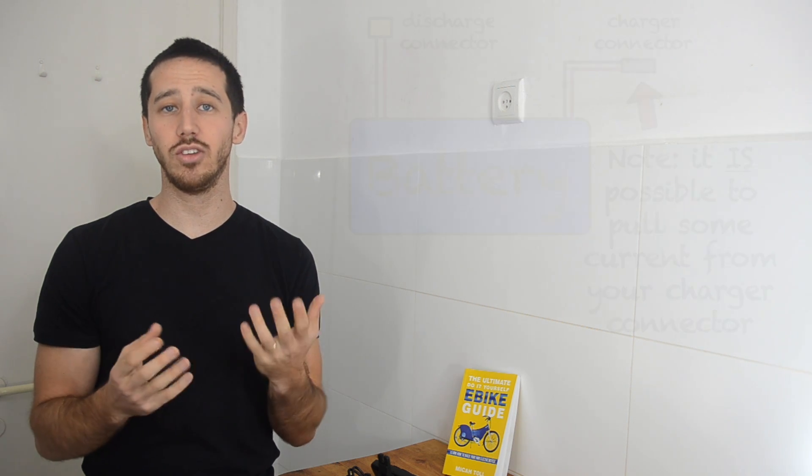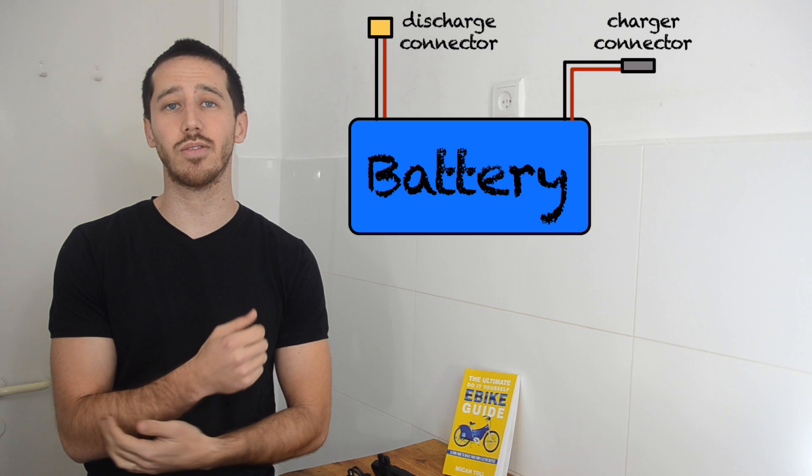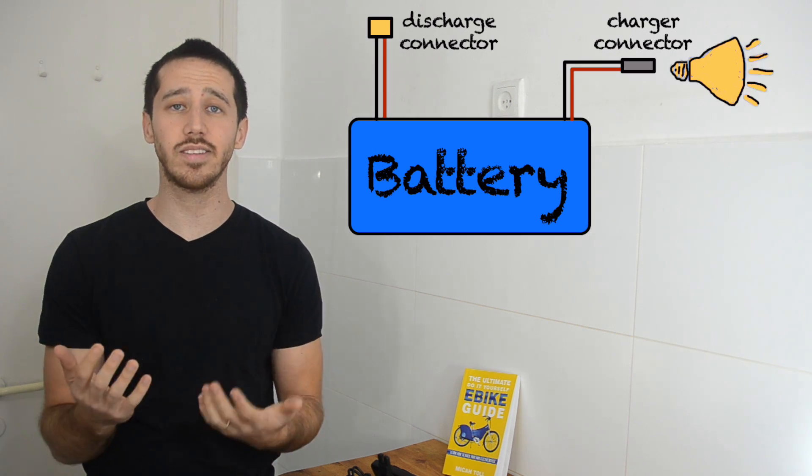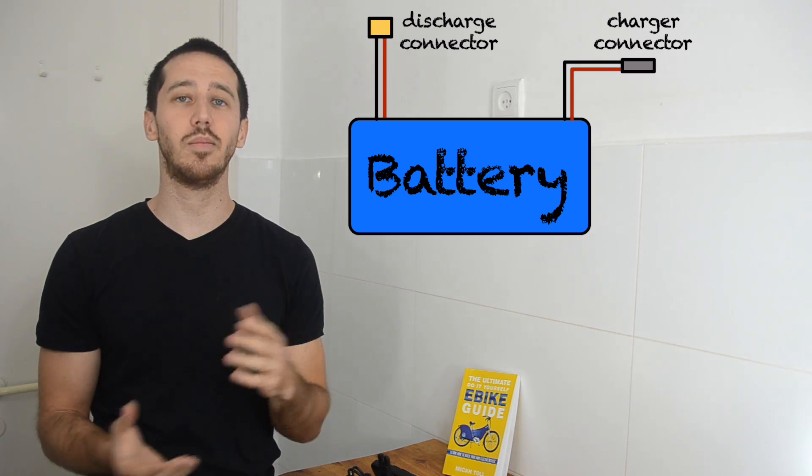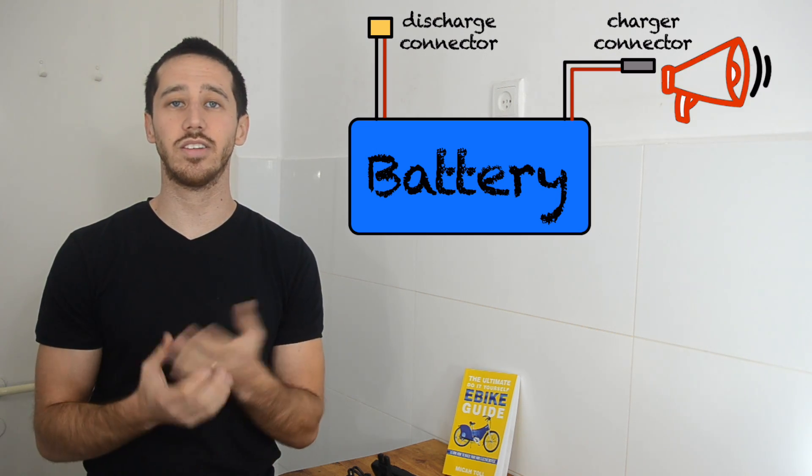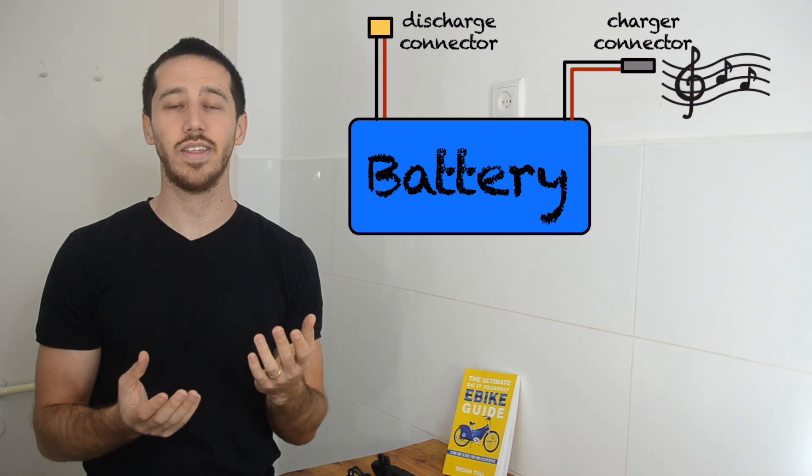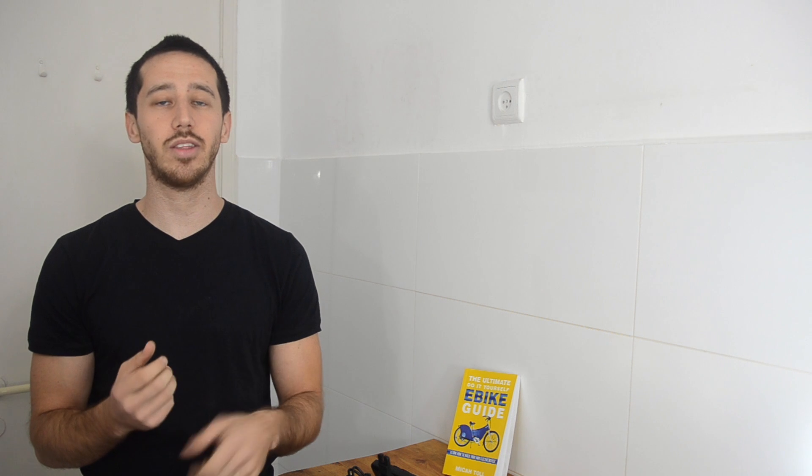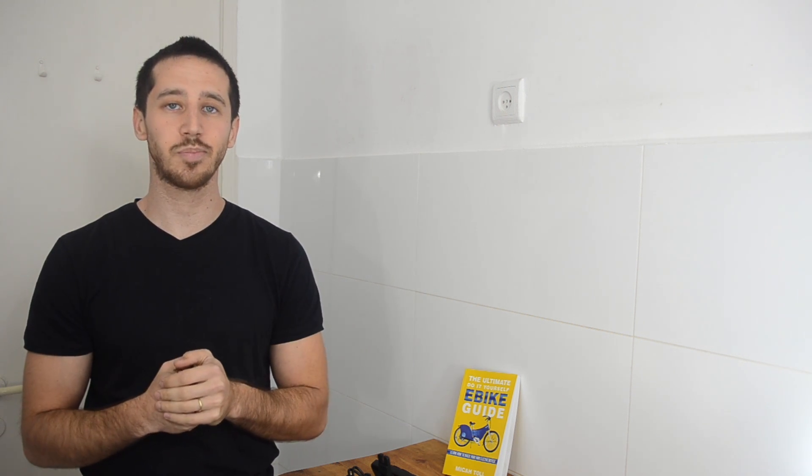That means that you can actually use that for a small amount of output. You don't want to pull huge amounts of power from there because it usually just has a smaller MOSFET. But a lot of people use the charger port for running lights or other accessories that either run off of the full pack voltage or they drop it down to 12 volts.